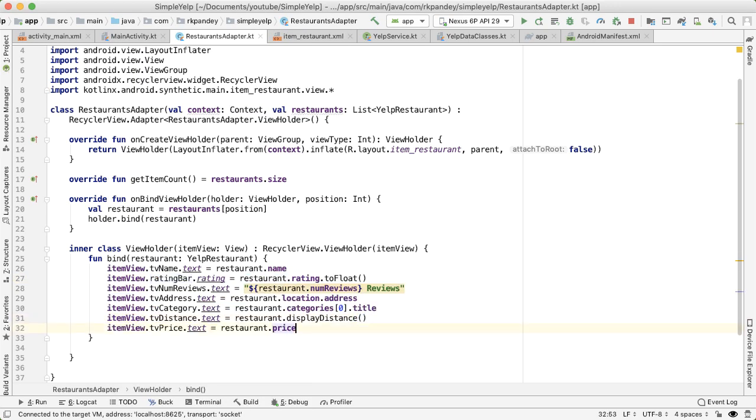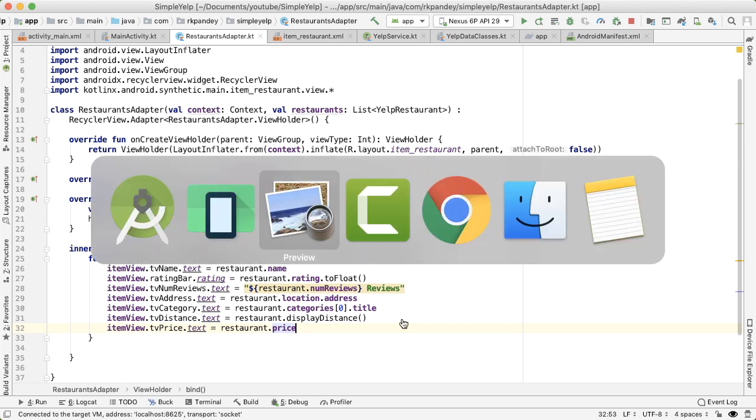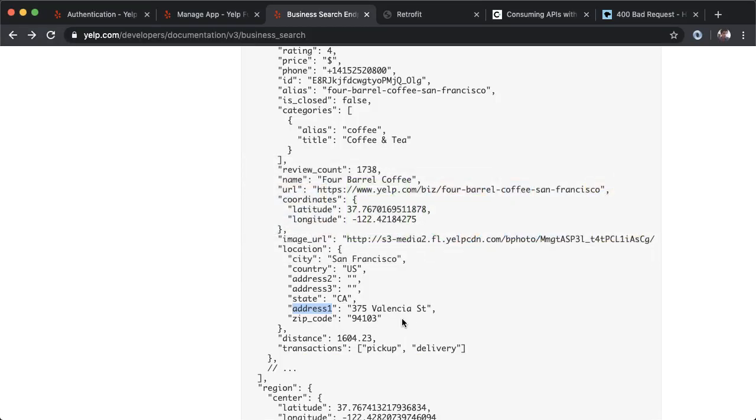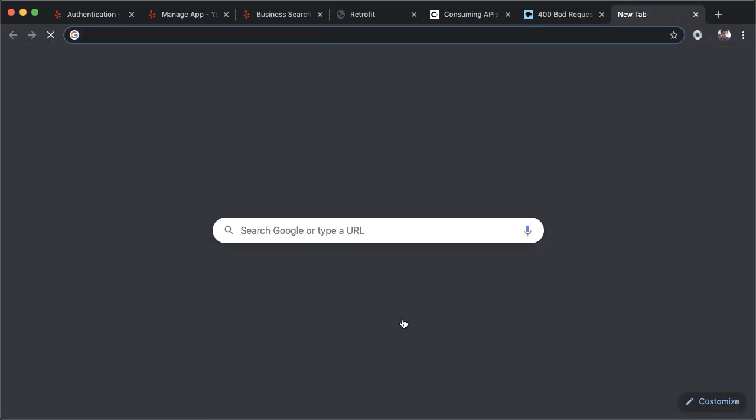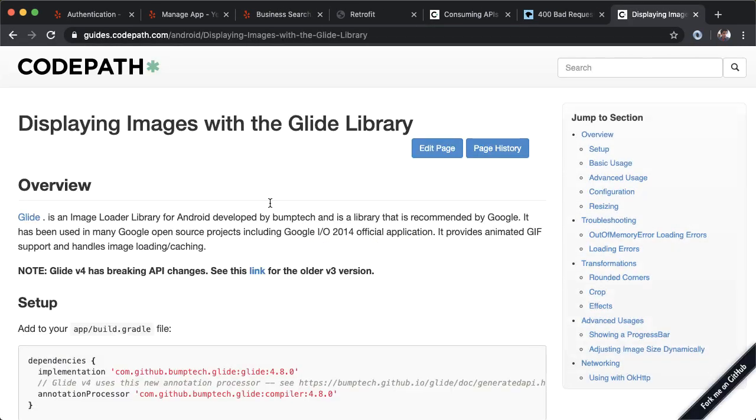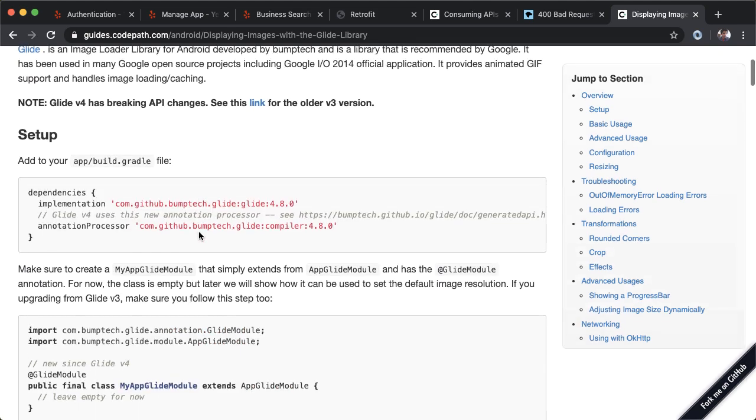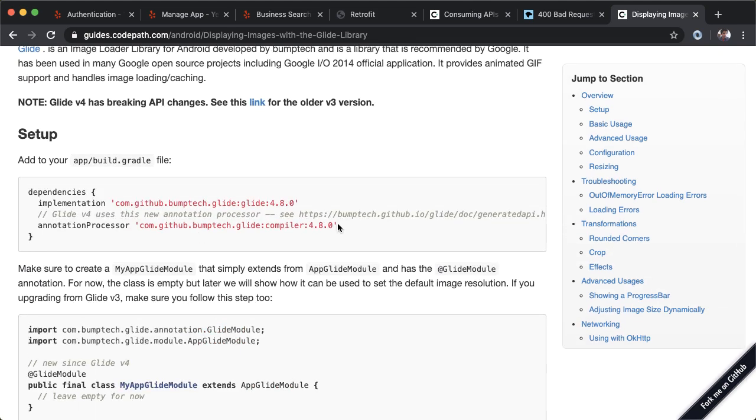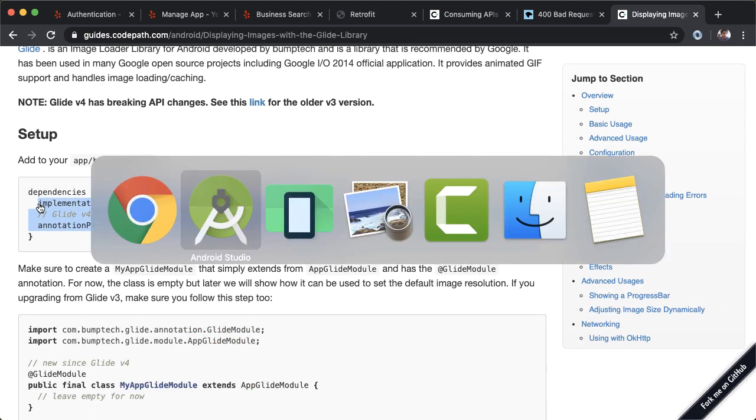In order to do that, Android doesn't have an easy built in system for displaying remote images. And so we're going to use a library called Glide. If you go to your browser and just Google for CodePath Android Glide, you should come to this article. And this is usually how I am able to quickly get up and running with Glide. We need these two dependencies.